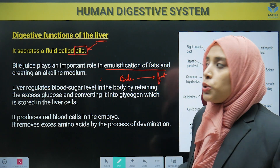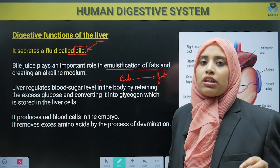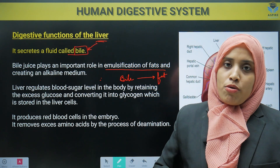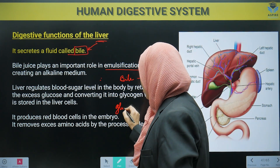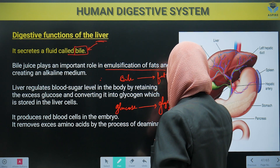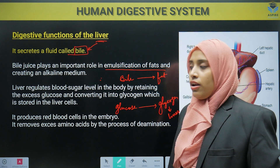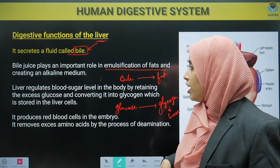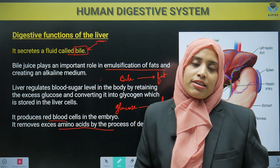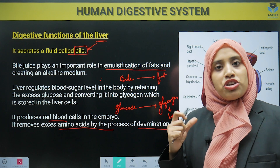The liver also regulates blood sugar levels in our body by retaining excess glucose. If we eat food and there is excess glucose, the liver converts glucose into glycogen and stores it. At the time of need, glycogen is converted back to glucose for the body to use. The liver also produces red blood cells in the embryonic condition, and removes excess amino acids from the body by the process of deamination.